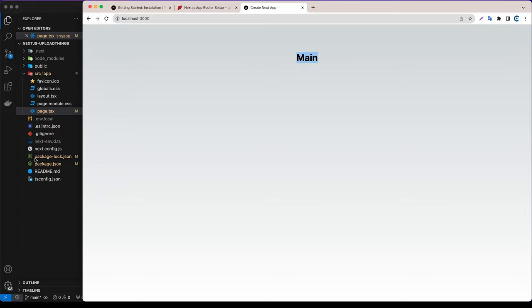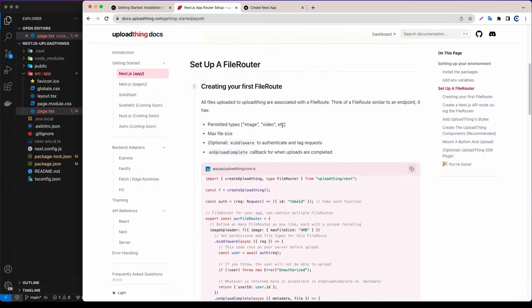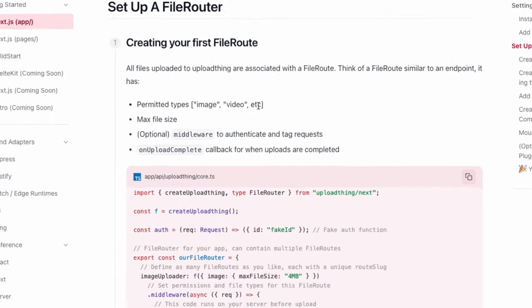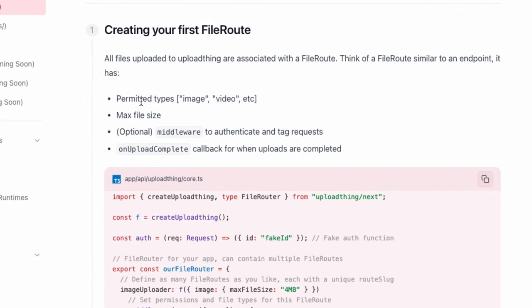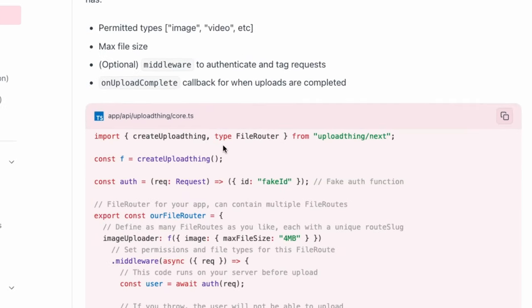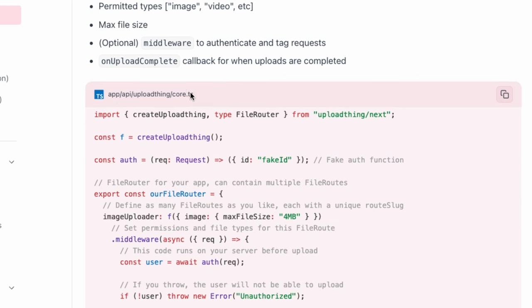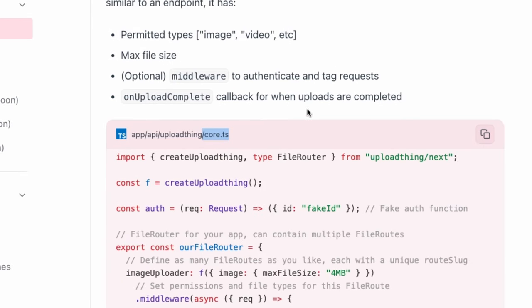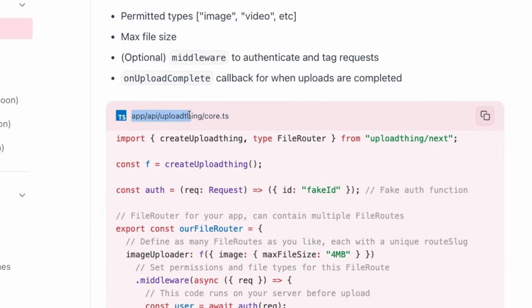Now let's go back to the docs. You can upload any file with UploadThing — images, videos, etc. — but in this video I just want to show image uploading. The first thing we need to do is create the API route, but before that we need to create the core file. I'm going to copy the path api/uploadthing/core.ts.